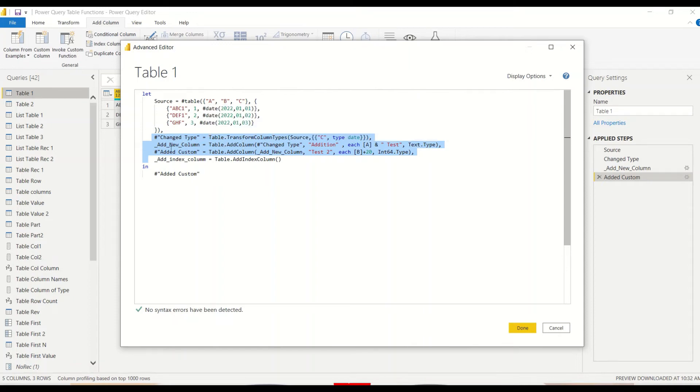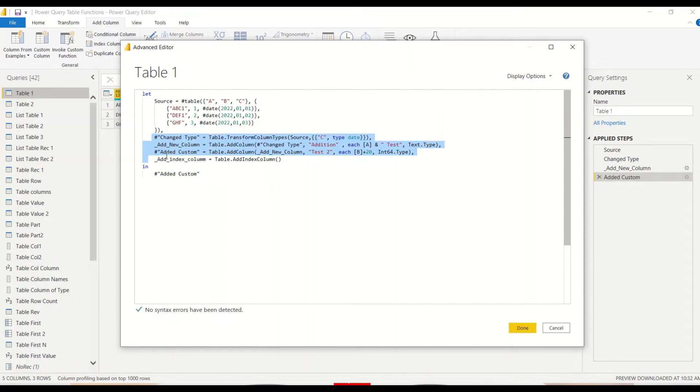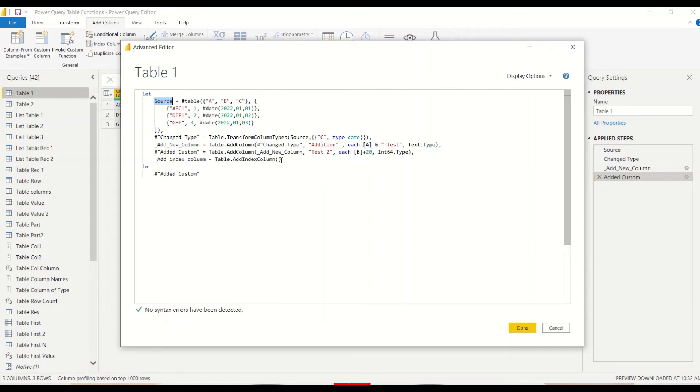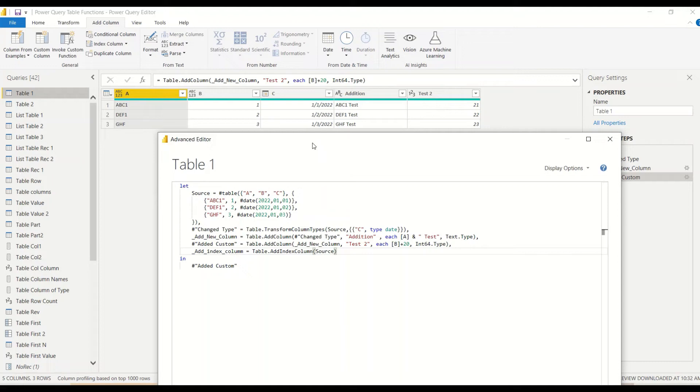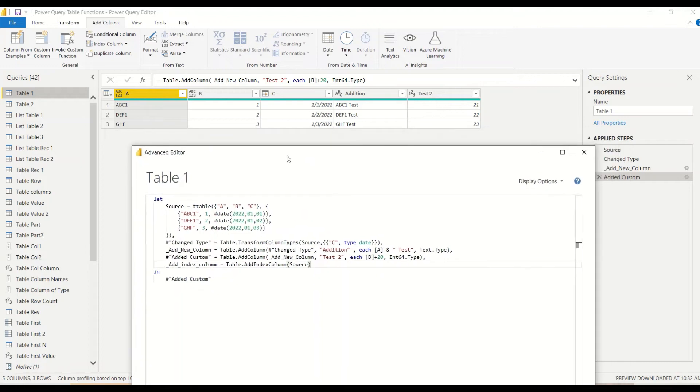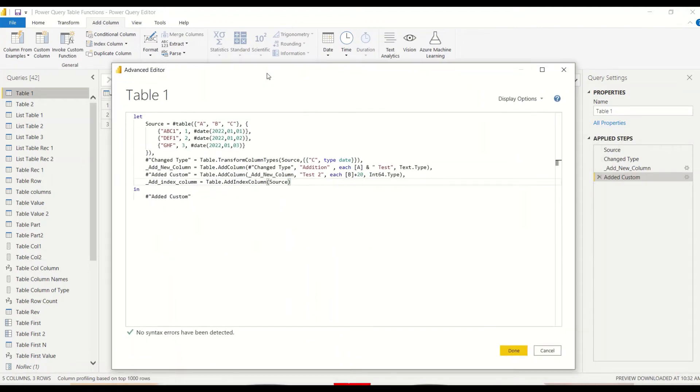Please remember every step here is a table. Table.transform is a table returning here, table.addColumn is a table returning here, table.another column is returning a table here. So if you take by mistake source, I'm going to show you that it could lead to different result than expected.